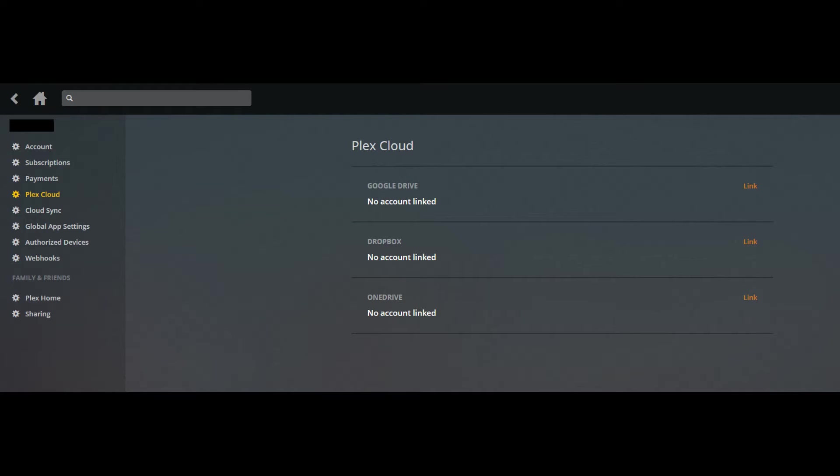Step 5: Click Link to the right of OneDrive in the list of available cloud providers. You can also connect to Google Drive or Dropbox, but these instructions are focused on connecting Microsoft OneDrive to your Plex Cloud.